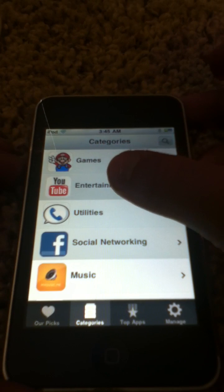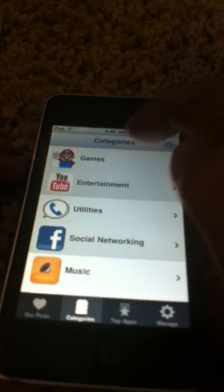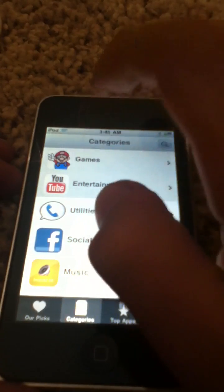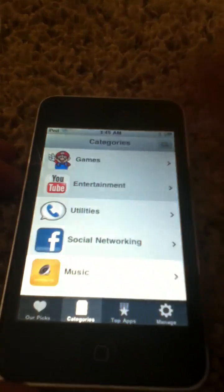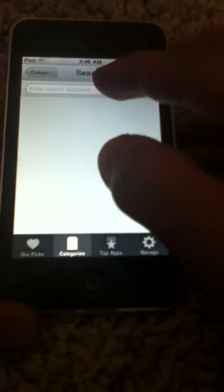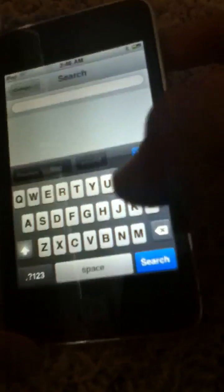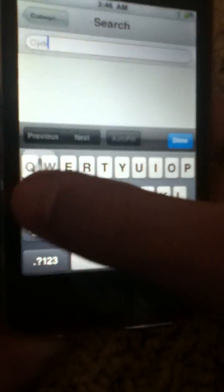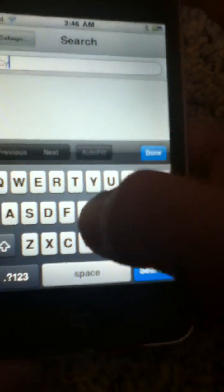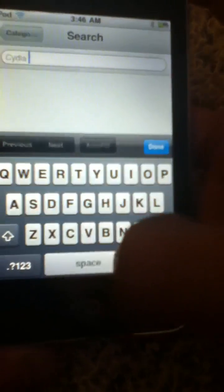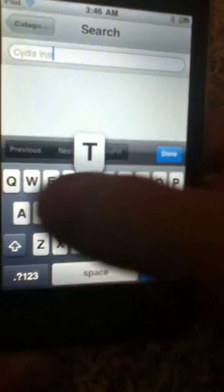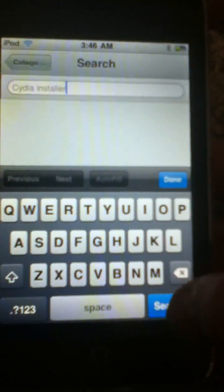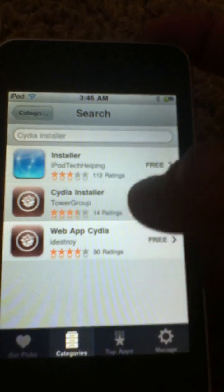You're going to go to categories, then games. After you go to categories, search Cydia at the top. Cydia Installer should pop up.